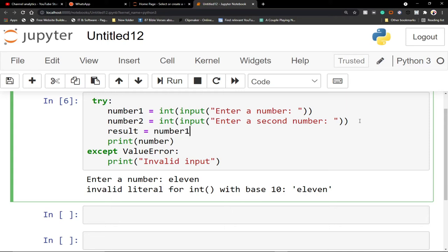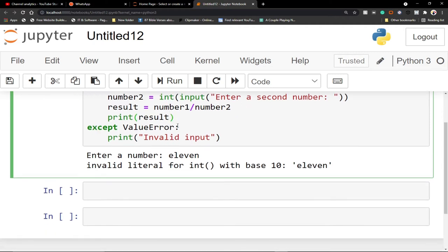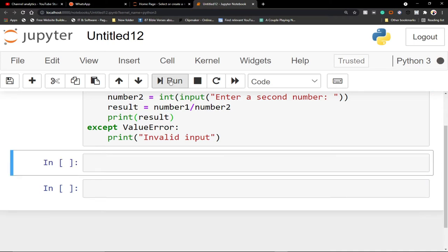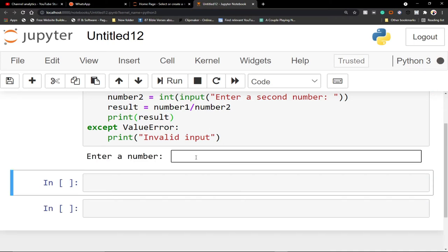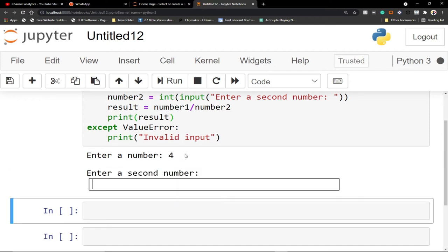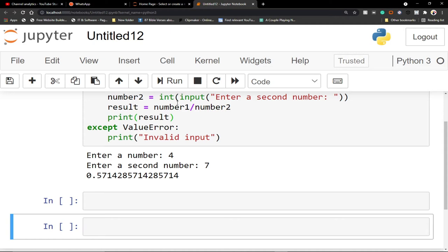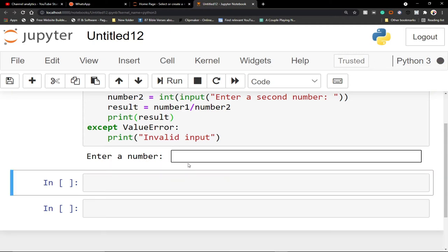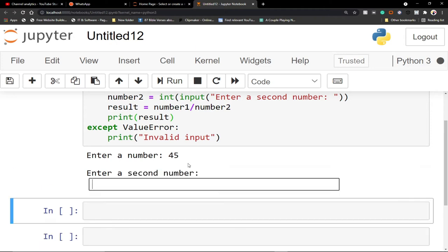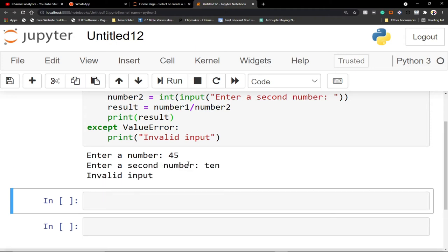The result is going to be number one divided by number two. Then we print the result. When I run this code and put in, say, four and then seven, it works perfectly. But if I try running this code again — enter 45 and then for the second input enter something that's not a number — you can see 'invalid input'. We are handling that error.